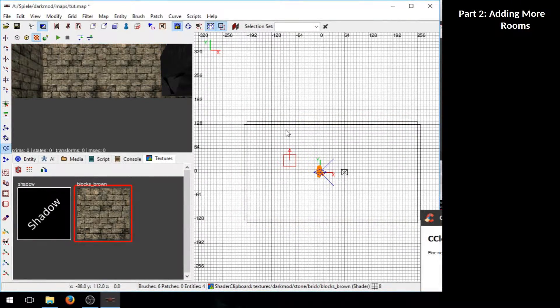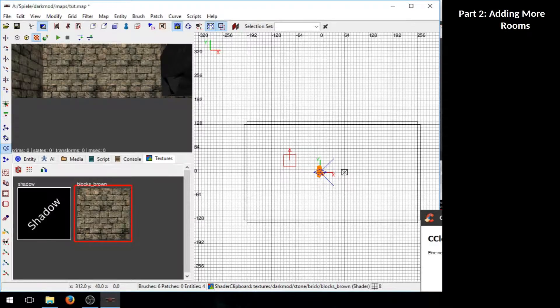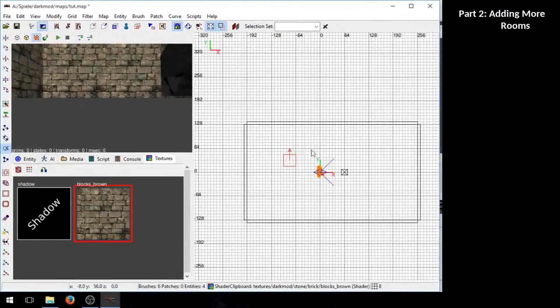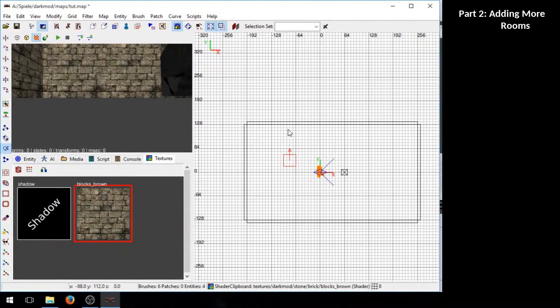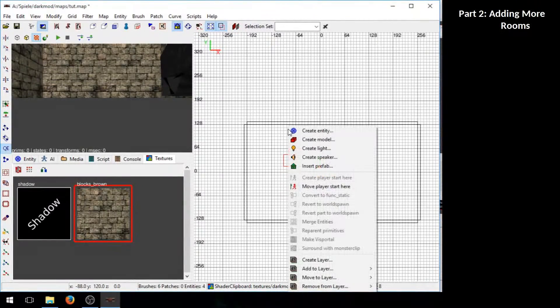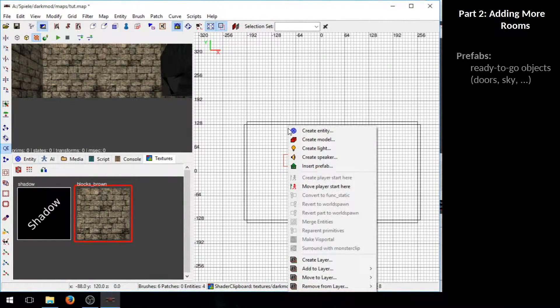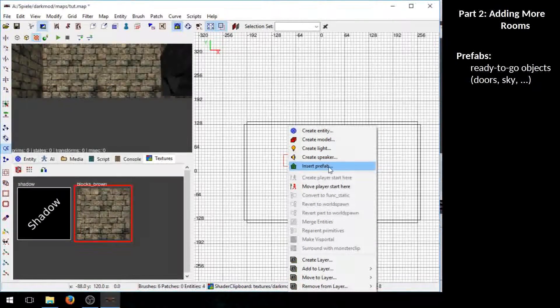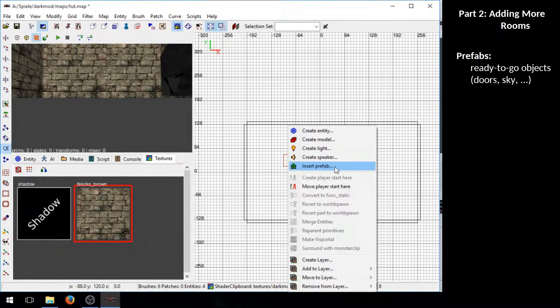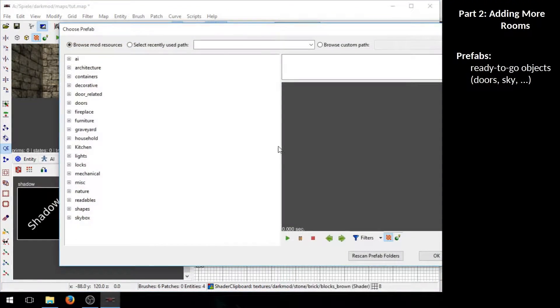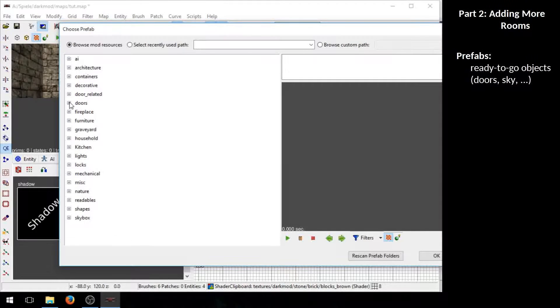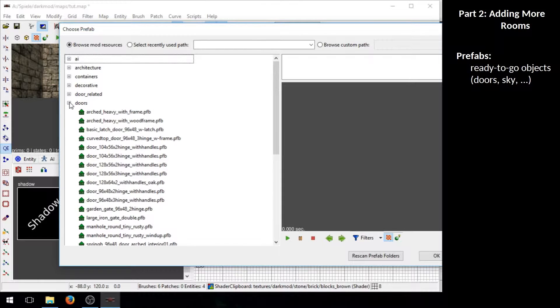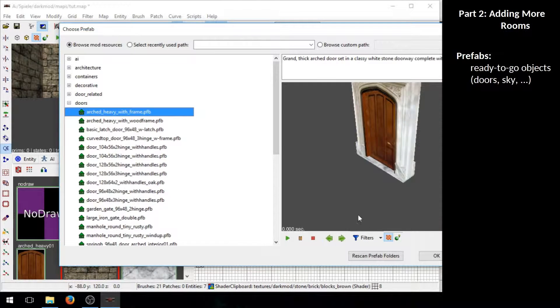Now for a door we can actually just make use of so called prefabs. Right click on the 2D view and click on insert prefab. Now go to doors and select the door you like.